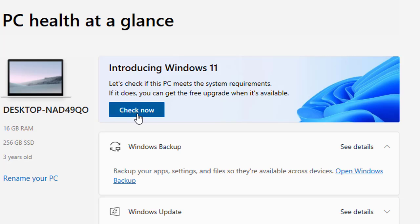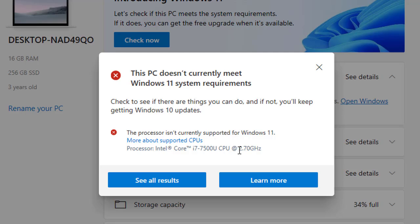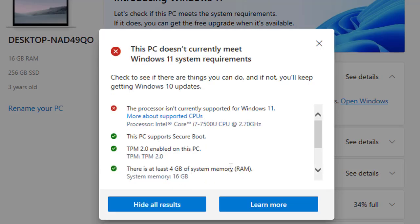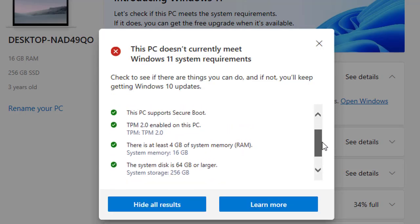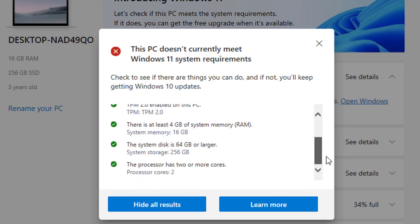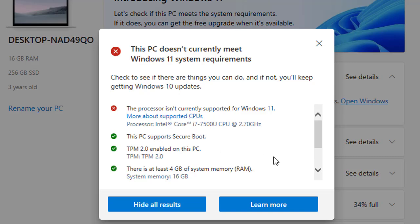You need to click 'Check Now,' and it will show you the results. This is the first barrier — it stops you if your processor does not match the Windows 11 minimum system requirements. It is not recommended to go for Windows 11 in that case. If you click 'See all results,' you can see that storage, RAM, TPM 2.0, and Secure Boot all pass. But it says your processor is not supporting Windows 11.